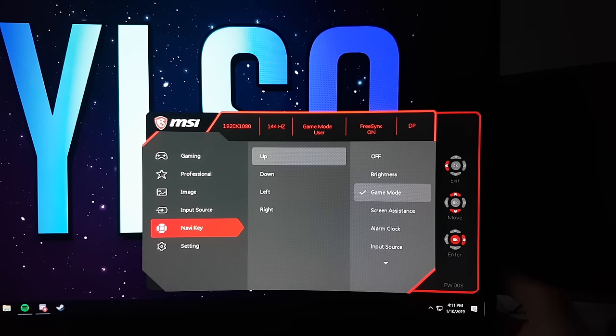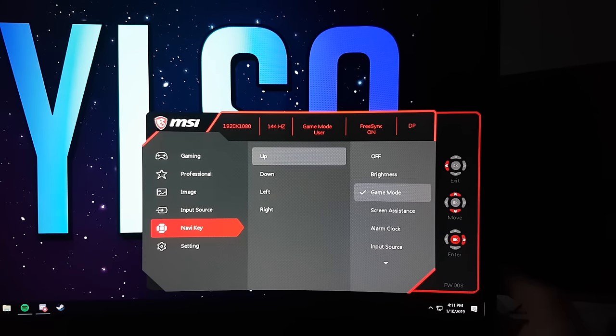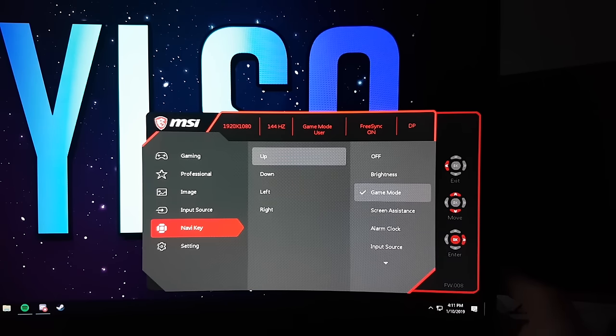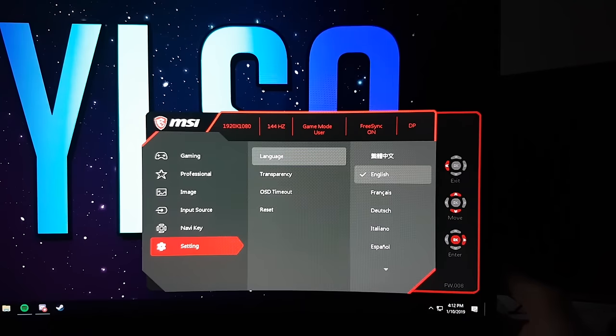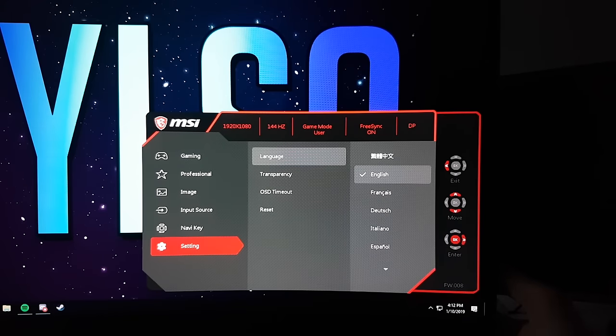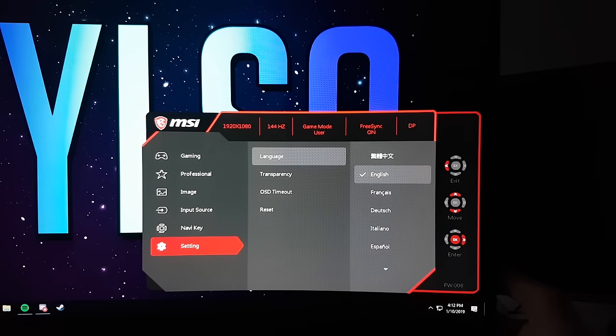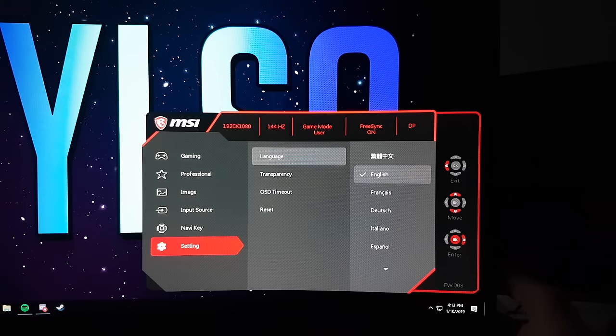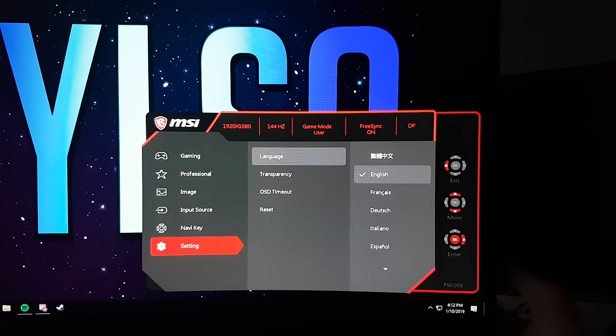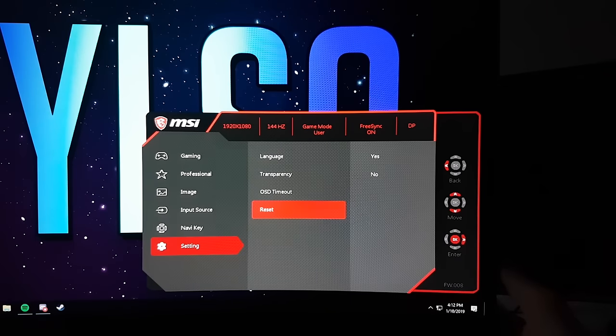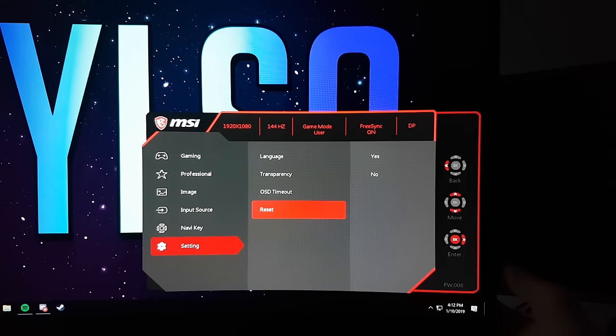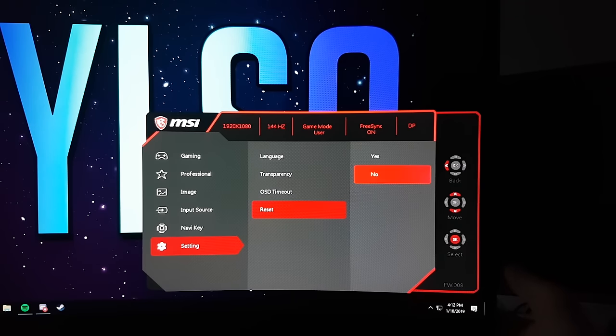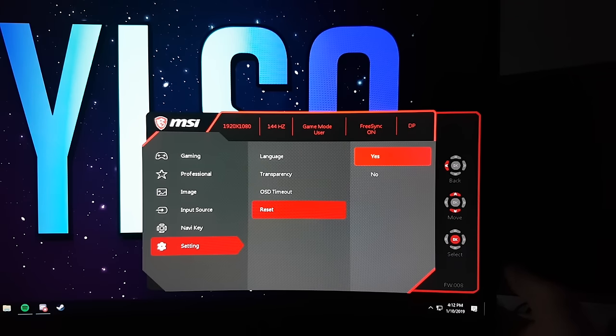The navigation key setting on my monitor remains untouched, but you can change what joystick directions will be binded to if you want to. Under the setting tab you'll be able to change the language if you want, the transparency of the OSD and the timeout timer of the OSD. Here you will also find a reset option, so if you messed something up and you don't know how to undo it, you can select the reset option and then click select yes.